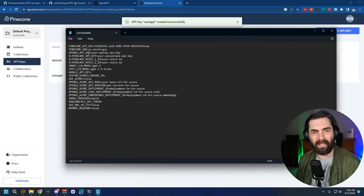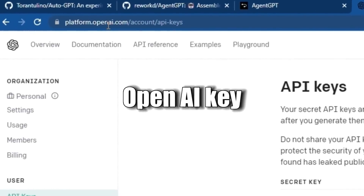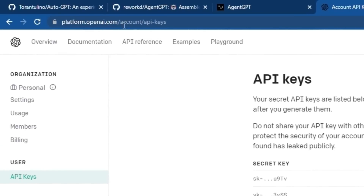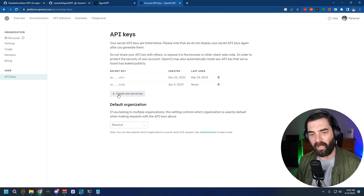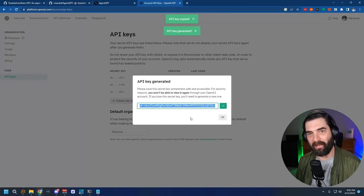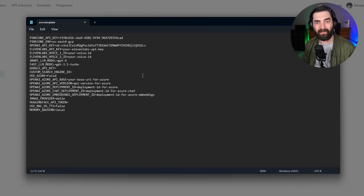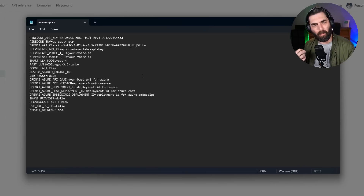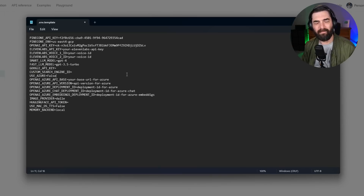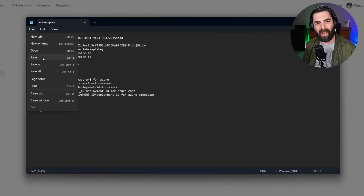Next it asks for your OpenAI API key. Go to platform.openai.com/account/api-keys, create a new secret key, and copy it over into the OPENAI_API_KEY field. The ElevenLabs keys are not necessary — they're only needed if you want it to speak back to you in a specific voice. If you want it to talk in your own voice, you can train your voice into ElevenLabs and plug in your ElevenLabs API key and voice ID. But that's not required. Go ahead and save the file.